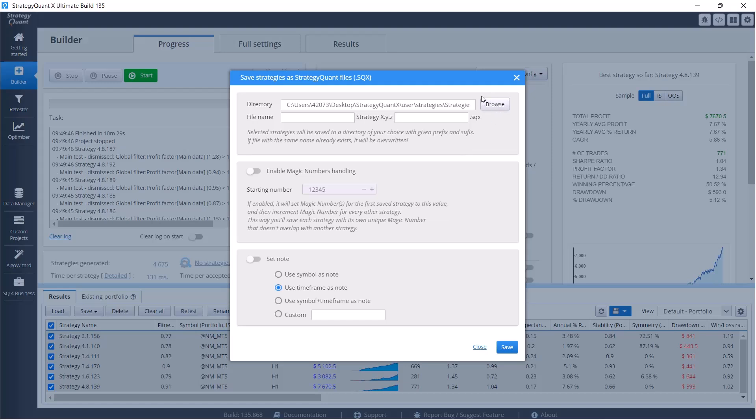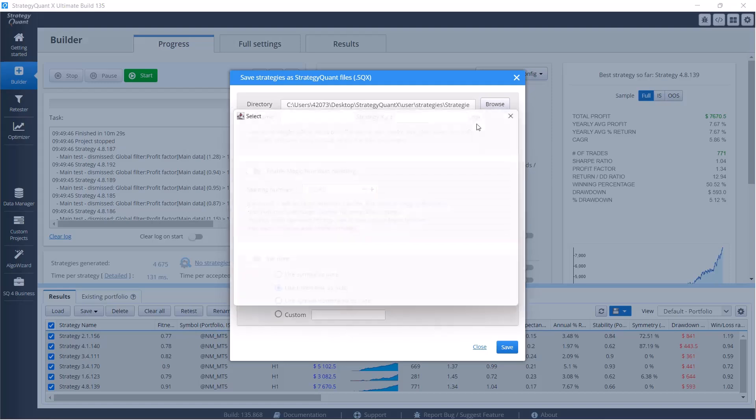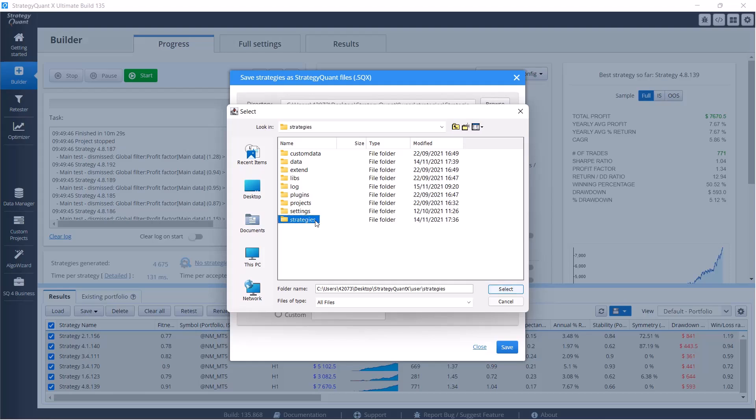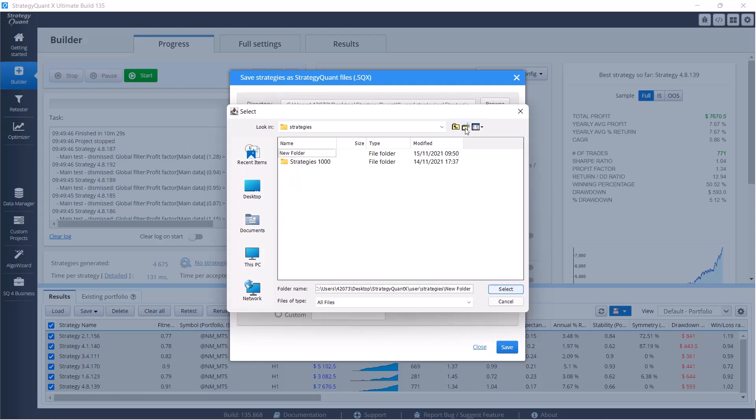Then click on save, save to SQ format, and then just choose where you want to save them. So click on browse, select any folder you'd like, and in that folder it's the best option is to create a new folder called for example GBPUSD H1 and one like the first 1,000 strategies, and click on select.